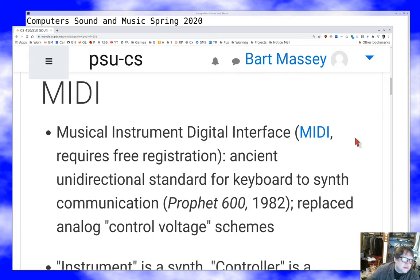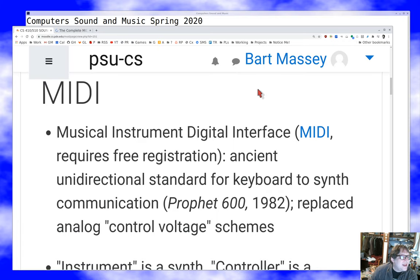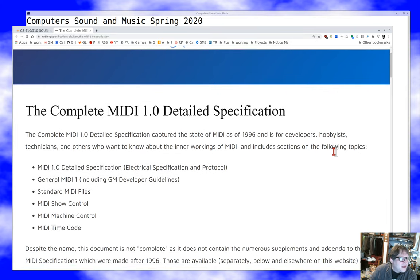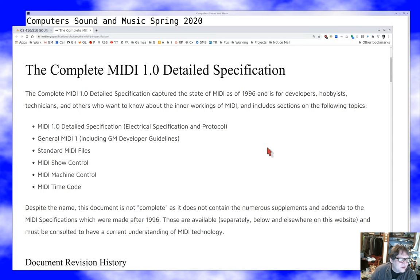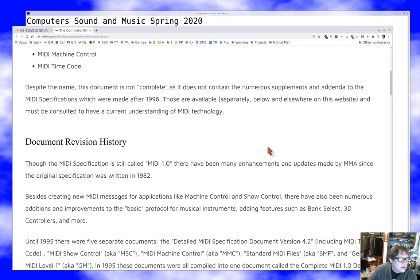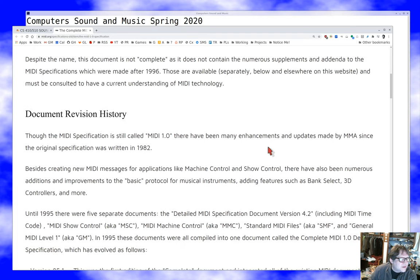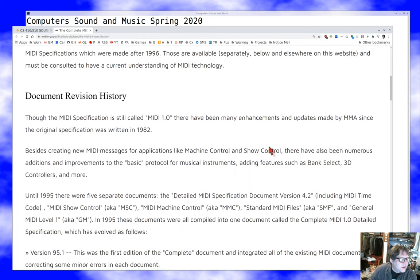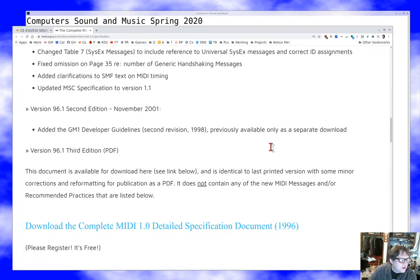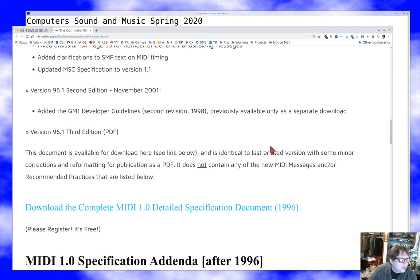The MIDI standard is a large, complex standard, and it's been remarkably stable since it came out. The original standard was in 1982, then there's the 1996 MIDI standard, which froze for a long time. We just got the next version of the MIDI standard a few years ago. If you follow the link in the notes, you can get to the complete MIDI specification document.